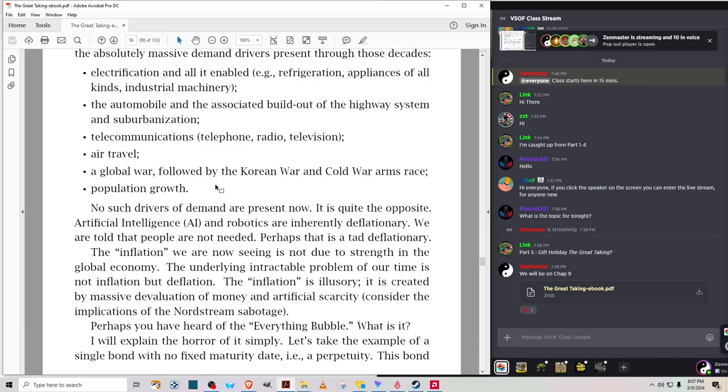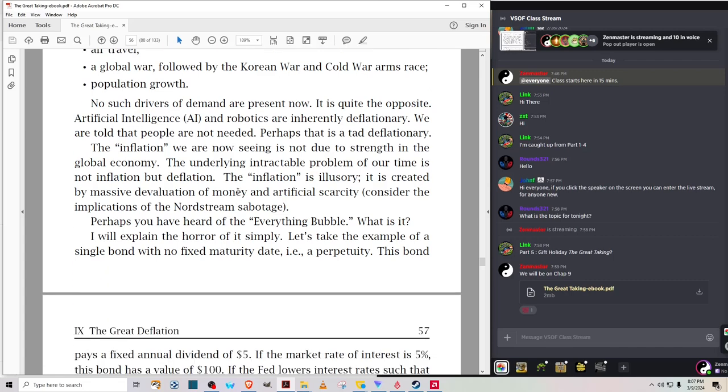No such drivers of demand are present now. It's quite the opposite. Artificial intelligence and robotics are inherently deflationary. We are told that people are not needed. Perhaps that is a tad deflationary. The quote-unquote inflation we are now seeing is not due to strength in the global economy. The underlying intractable problem of our time is not inflation, but deflation. Perhaps you have heard of the everything bubble. What is it? I will explain the horror of it simply.